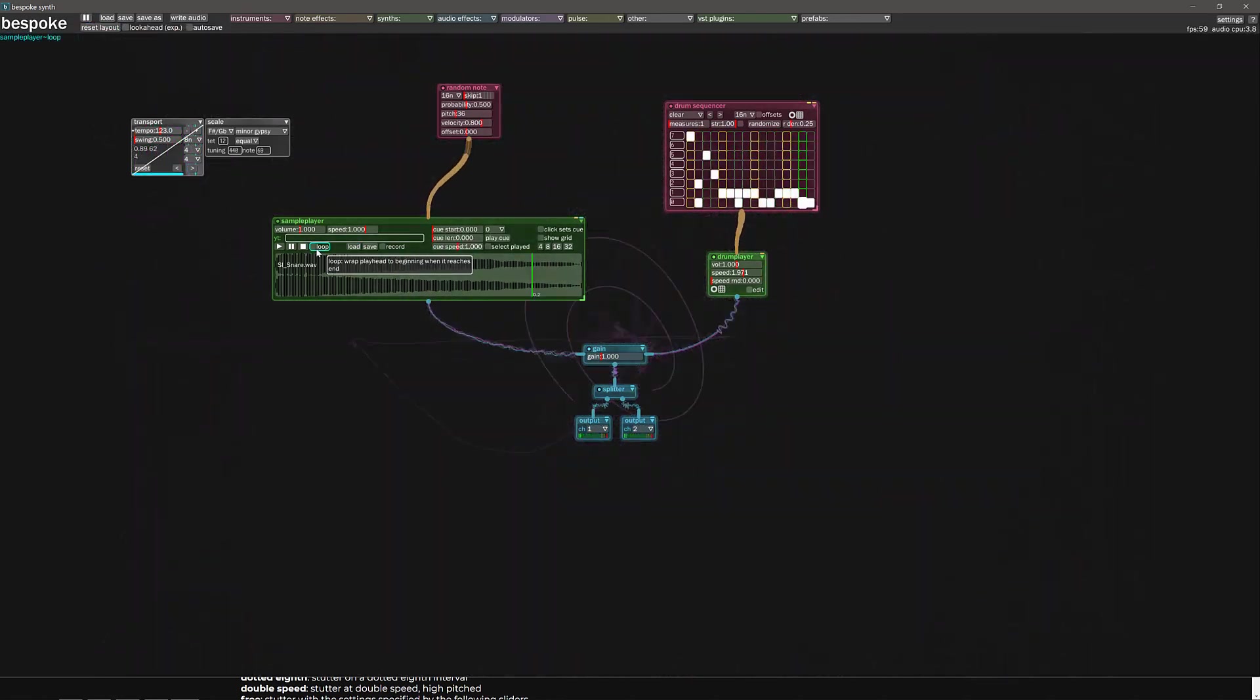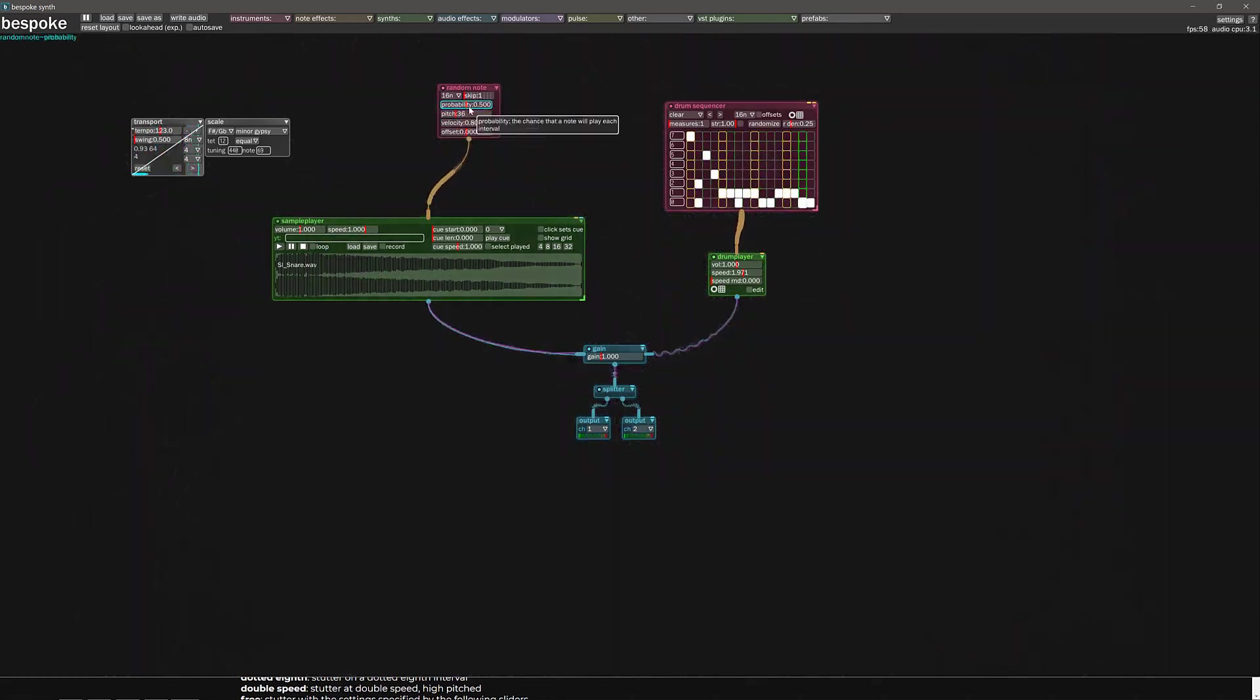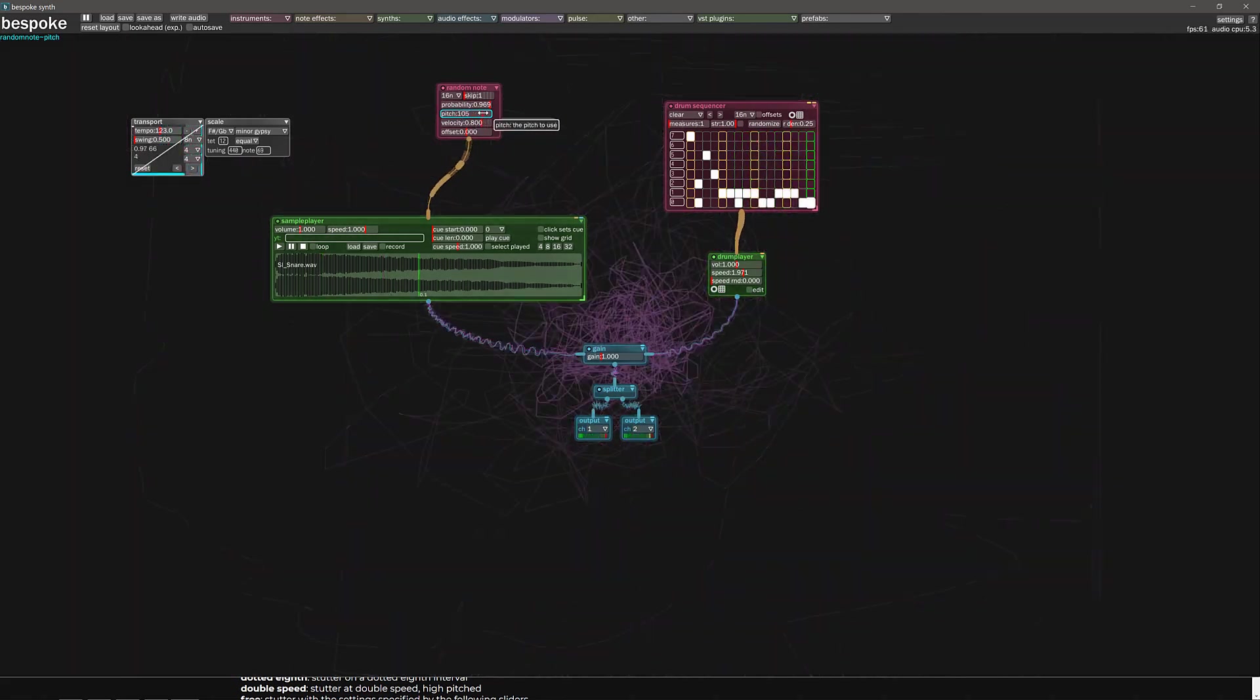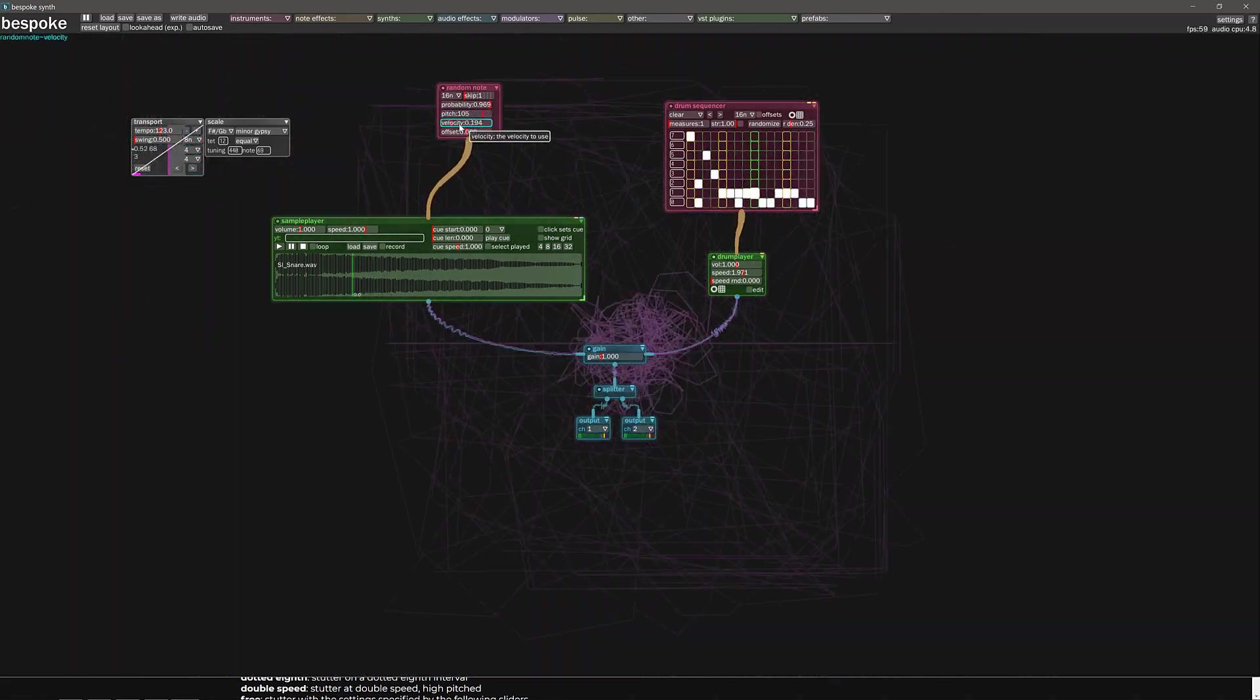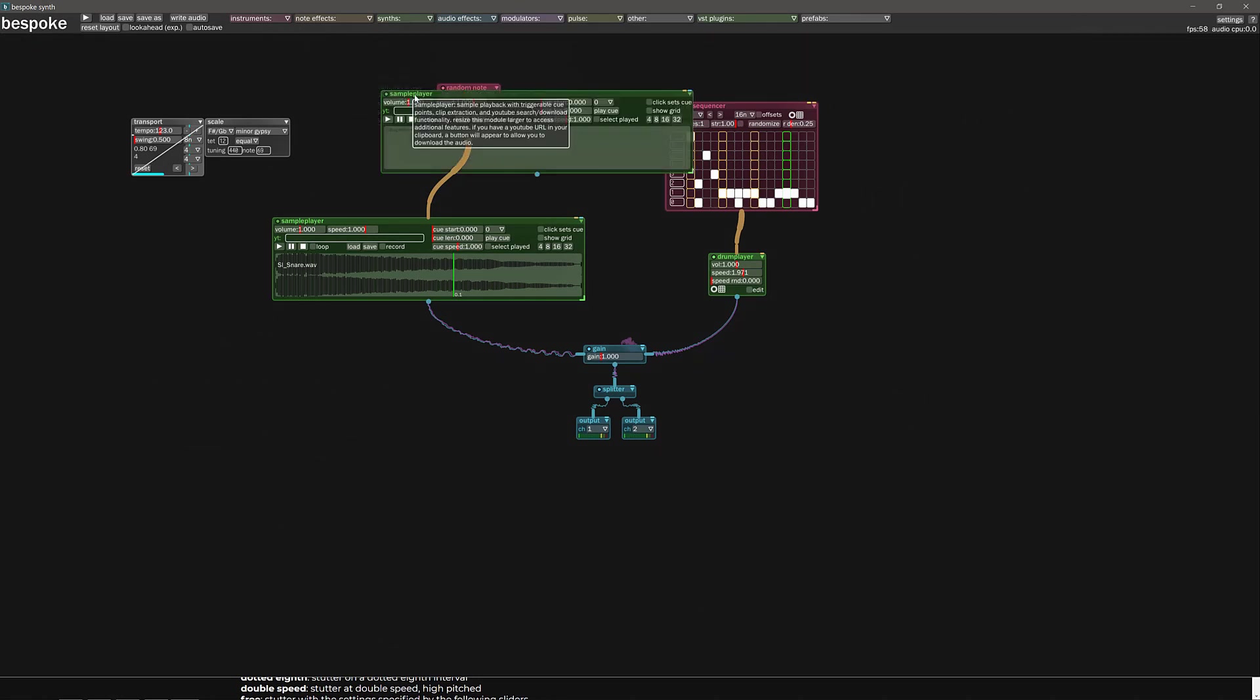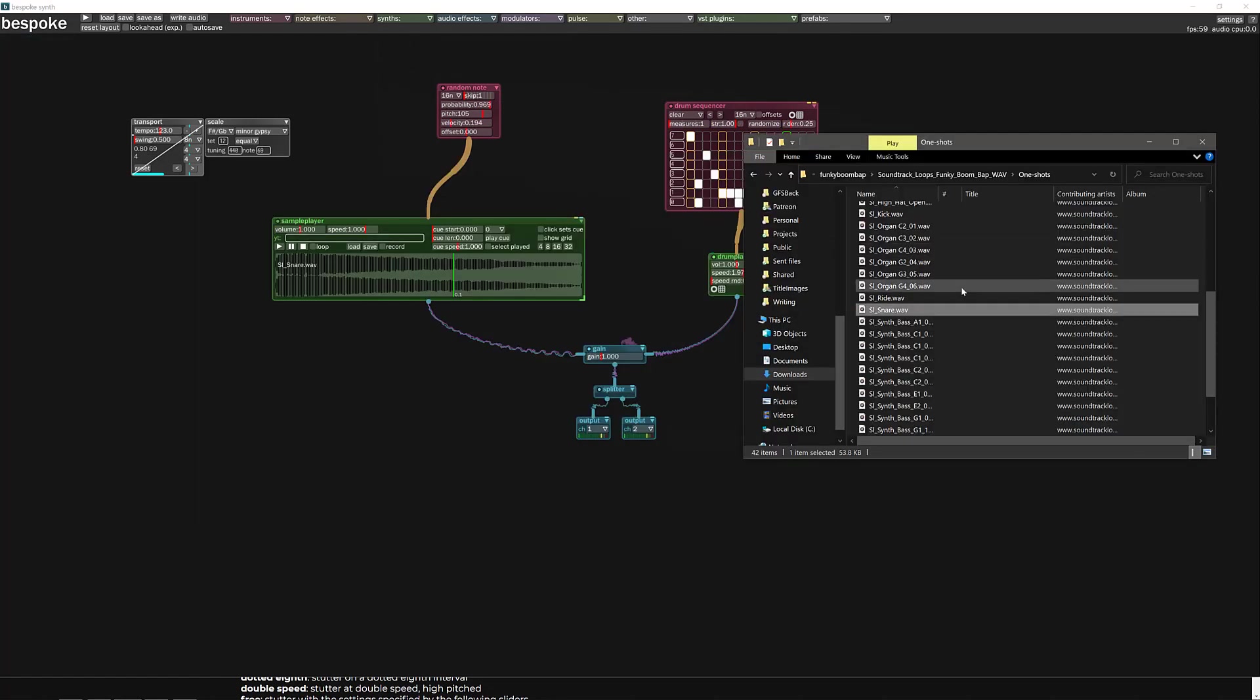We just basically connect that guy in there and we pin that out there. And now let's hear our results. So we got a random snare coming in. We can loop it to make it truly chaotic. You can control the probability of each note of that snare playing. We can change the pitch. We're getting somewhere.